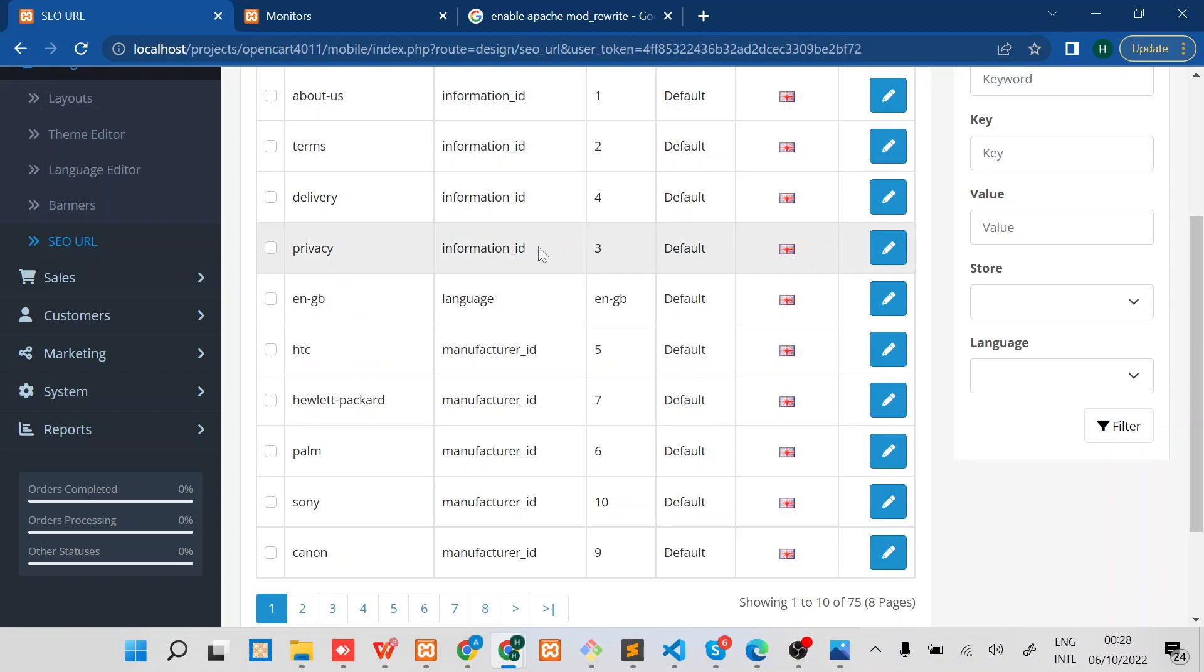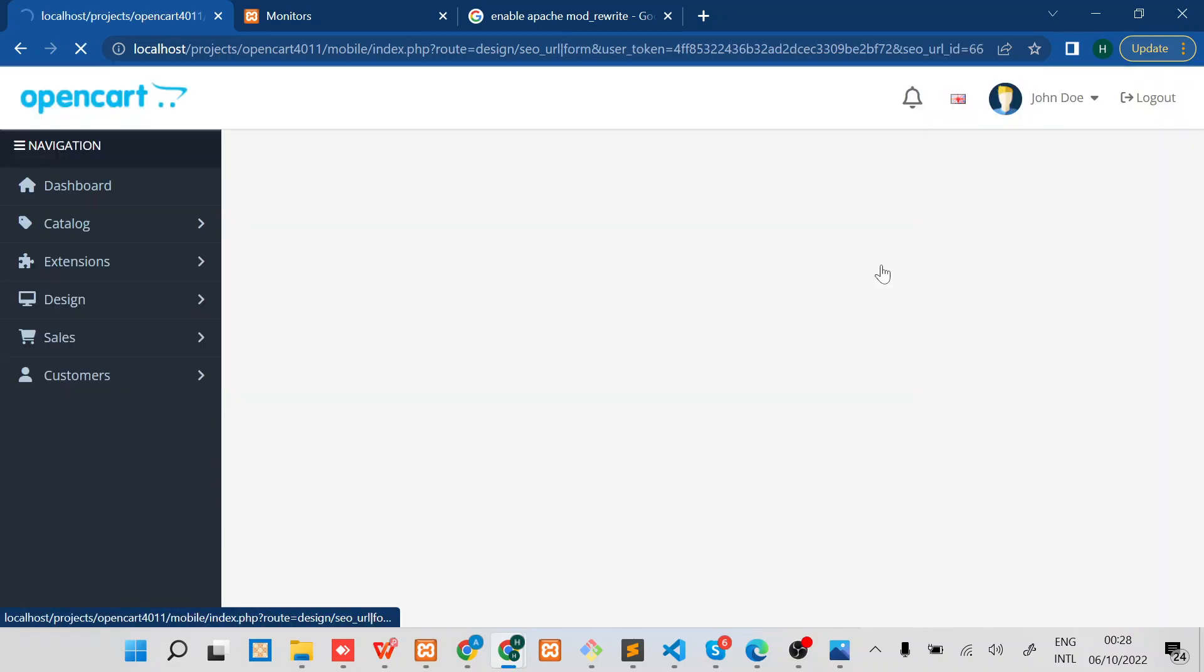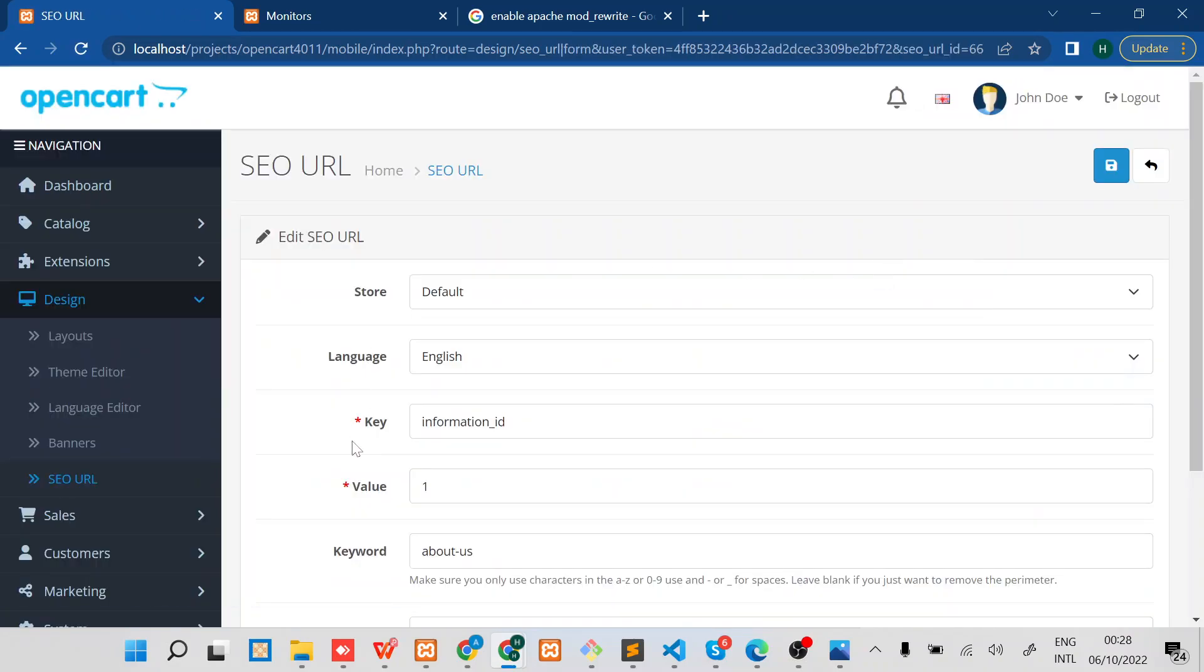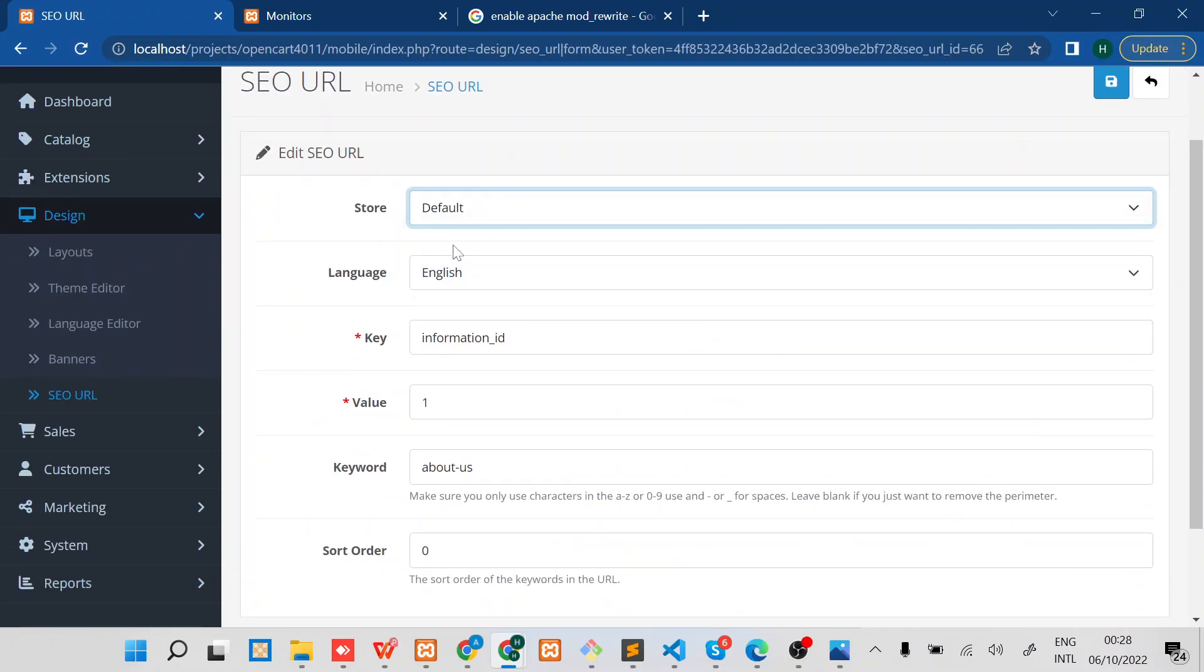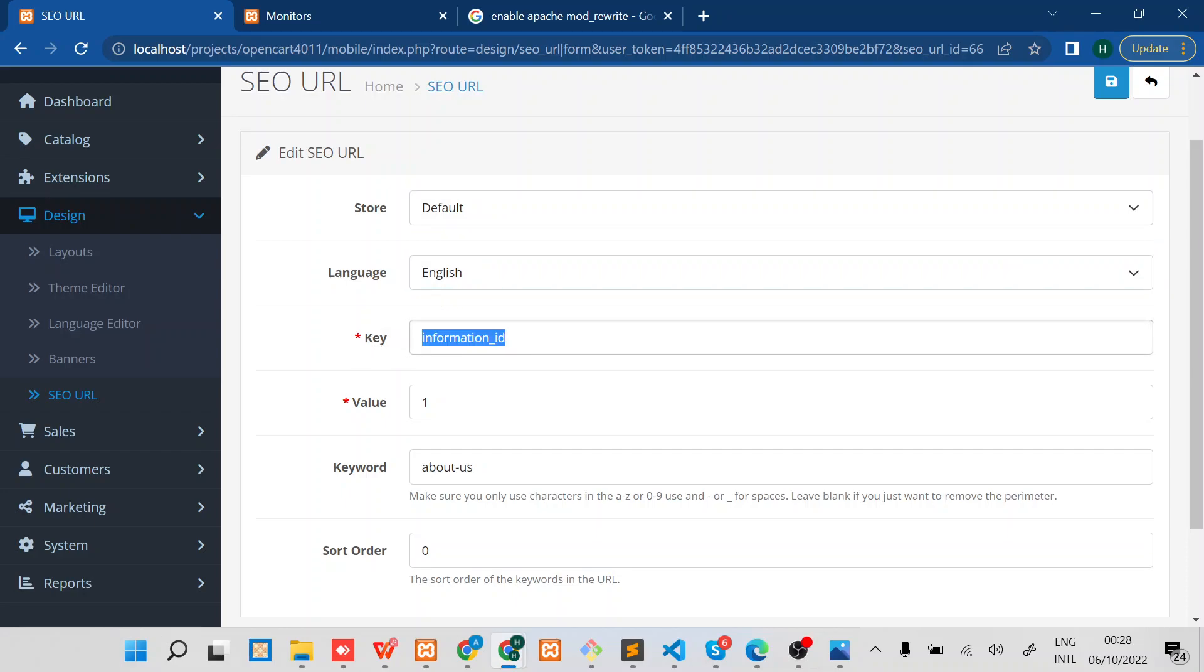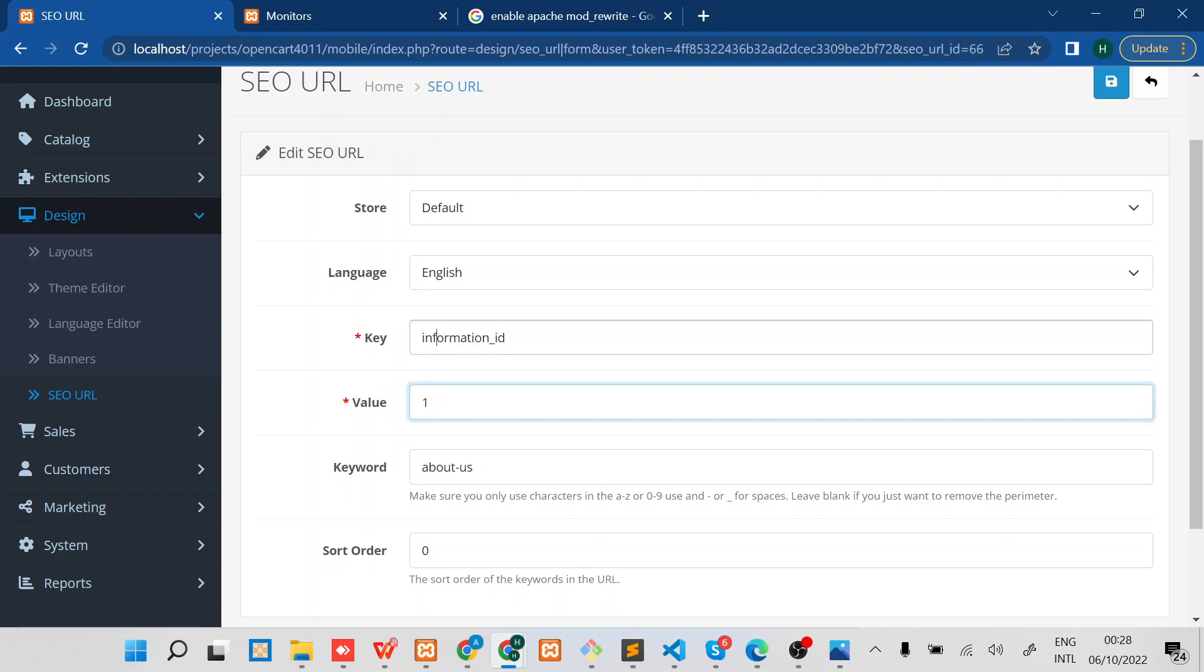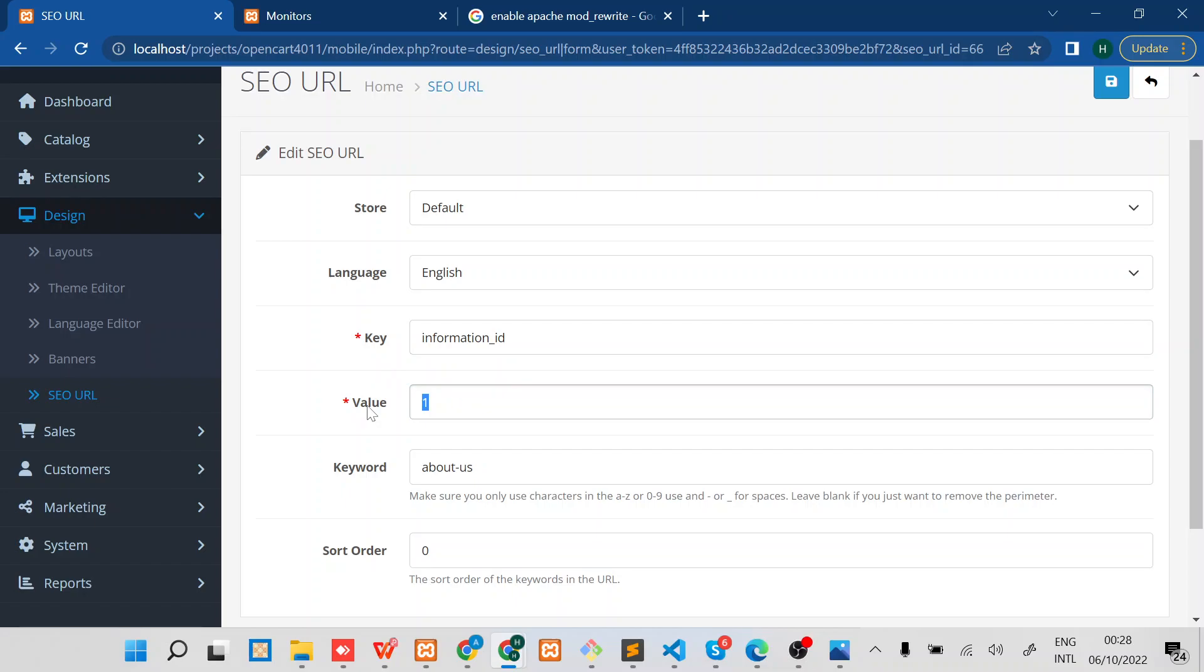You'll be able to edit most of them. For example, there's this About Us. You can select the language and then you can provide the key and then the value. So the key and the value basically forms the normal query. The site would use the key value when you have not enabled the SEO URL.